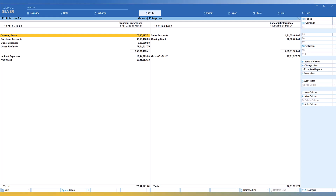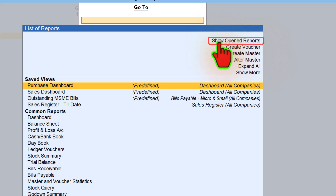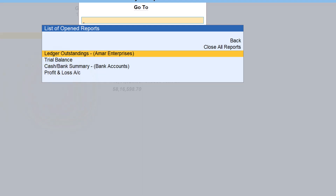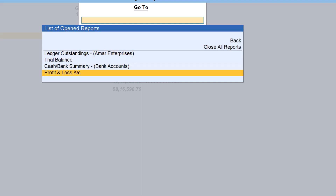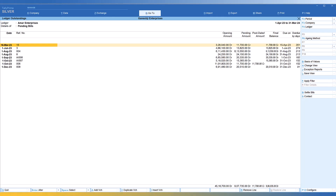If you press Escape, you will be taken back to each report backwards. There is another way — use GoTo and click on it, and you see a button called Show Open Reports. When you select this, Tally gives you your traversal path: Ledger Outstanding, Trial Balance, Cash and Bank Summary, and Profit and Loss account. Here you can directly jump to a particular report. Let's say you want to go directly to Ledger Outstanding — just select it and press Enter, and you'll be taken directly there.